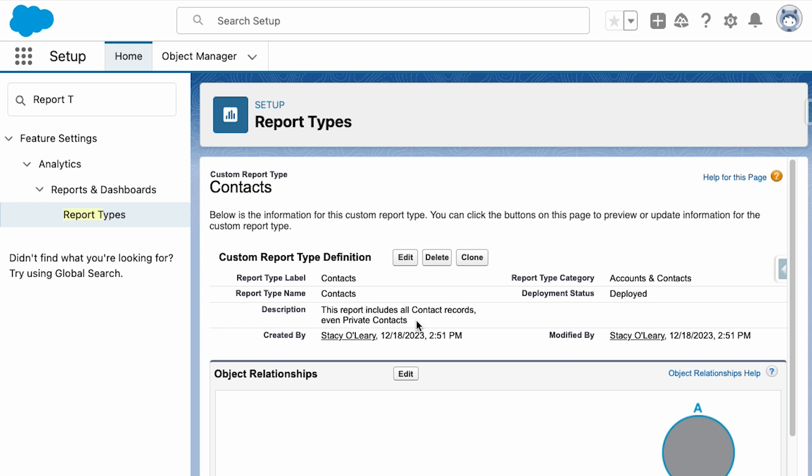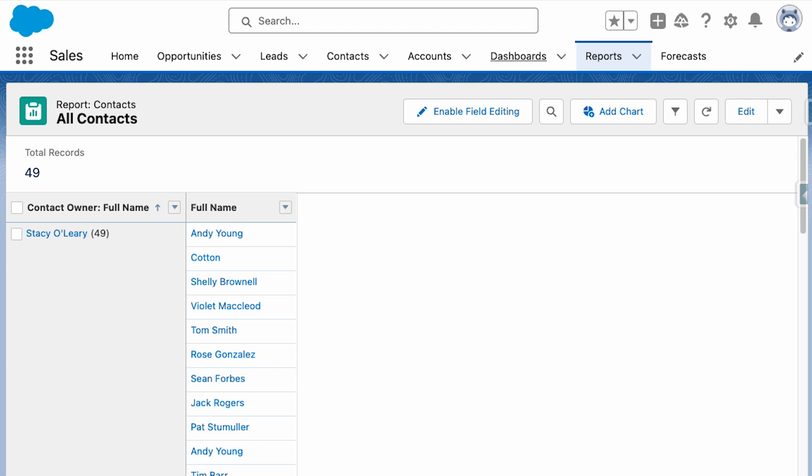Furthermore, custom report types enhance the reporting functionality by allowing users to incorporate join tables, enabling more sophisticated data analysis.